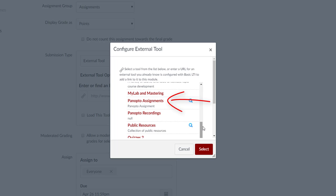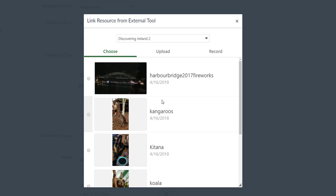Please note that clicking the Panopto Recordings tool will not create a Panopto assignment. A new window will open to the Panopto folder for the course you are in, listing all associated Panopto videos, whether they include quiz questions or not. Find the video that has quiz questions that you want to make a graded assignment and click the selection circle next to it.